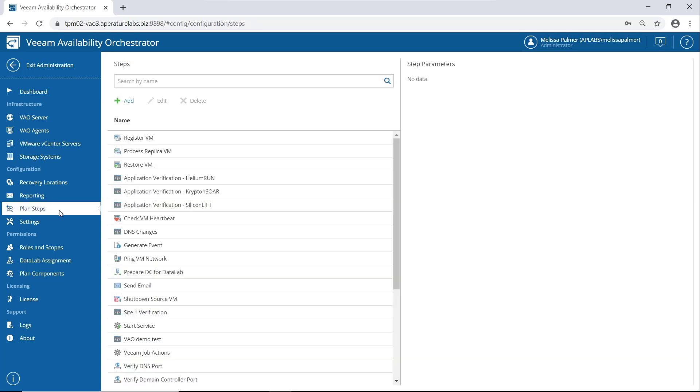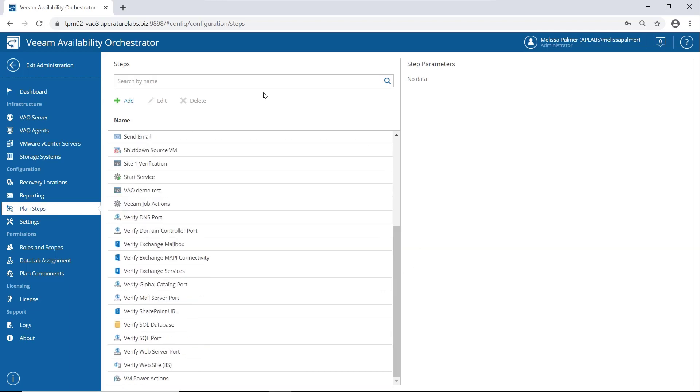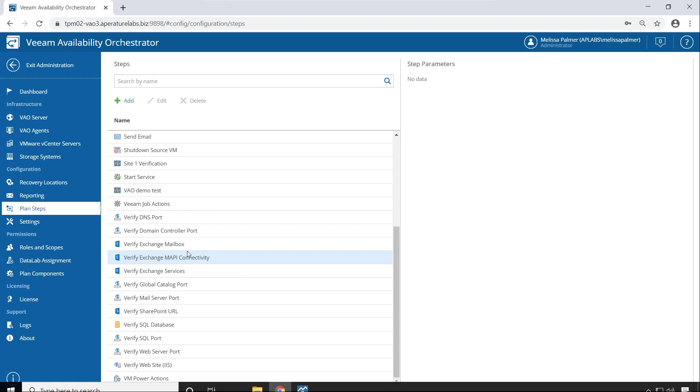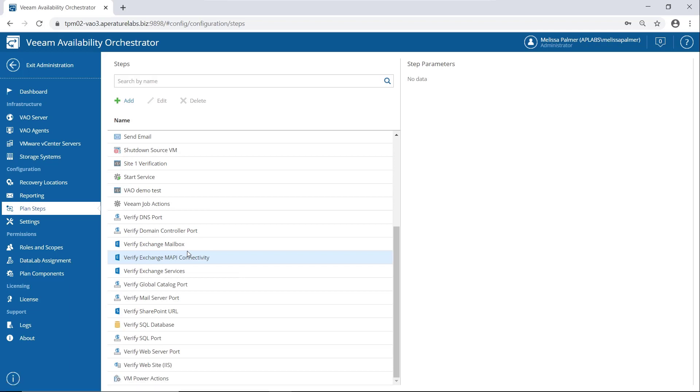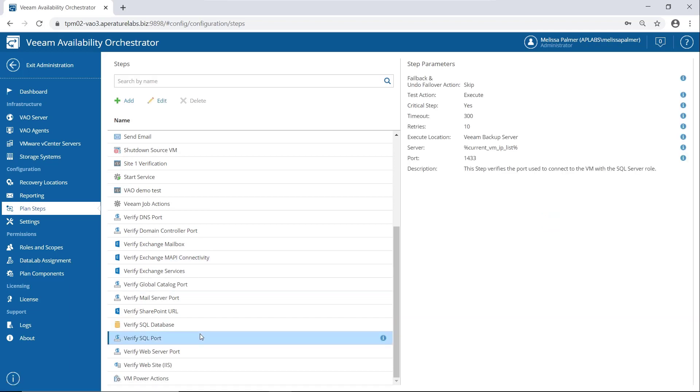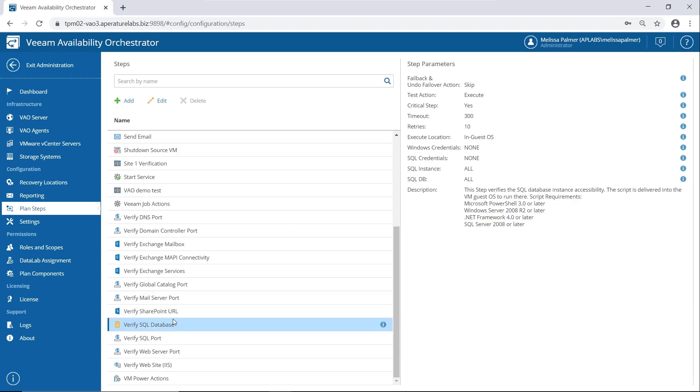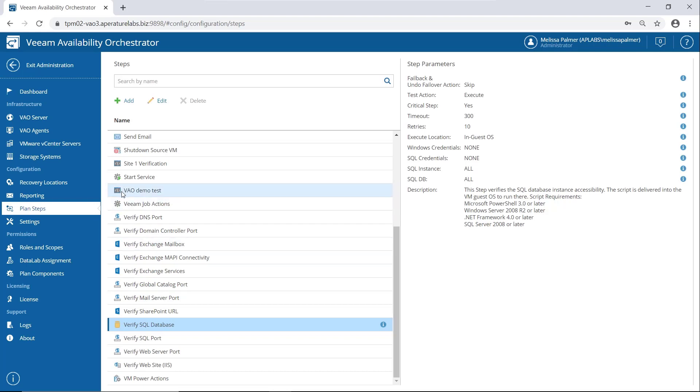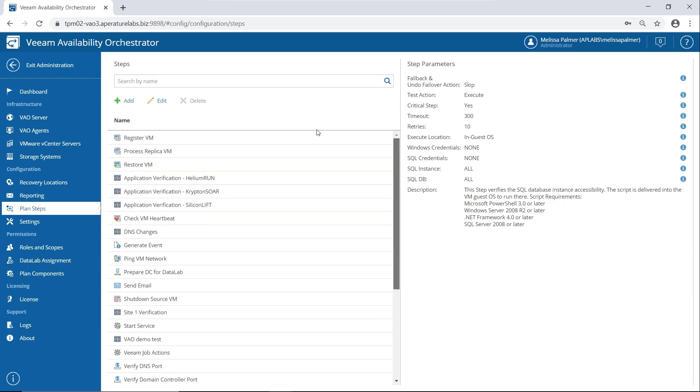Plan steps. Now this is part of the absolute magic of VAO. I have a ton of out-of-the-box enterprise application verification steps. So you can see them all here with all the little symbols for their respective applications. So for example, Verify SQL port, and Verify SQL database, really good for databases, we got web stuff, we have Exchange, domain controllers, DNS, got a lot of stuff here. Now you can see a couple things with this little, it looks like a command prompt or something. Those are all custom steps that I've created and added to VAO.